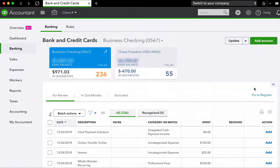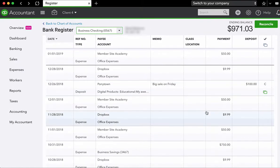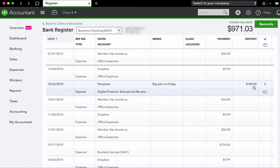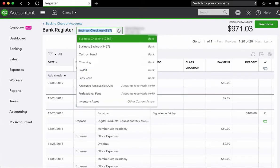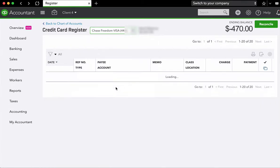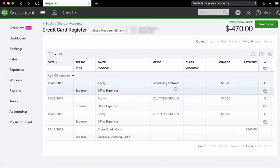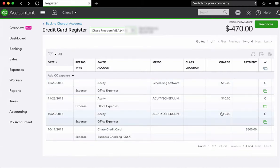Now the last step is I want to show you that these items are actually now in the register. So we're going to go to go to register. And now we see a couple things. We see Ponytown, $100 deposit is here. And if we come over here and go into our credit card account, we'll see that all those acuity transactions that we had scheduled are now in the account. And that's how you enter in your income and expenses in QuickBooks Online.